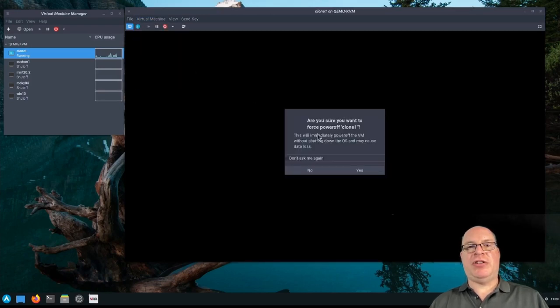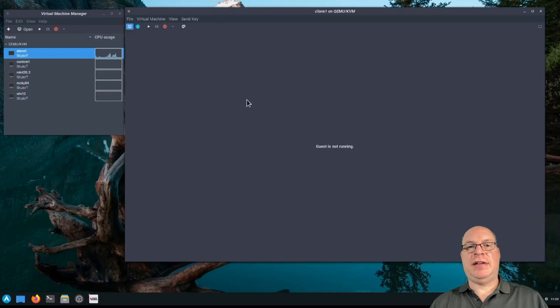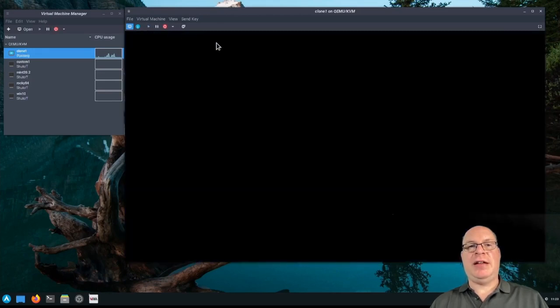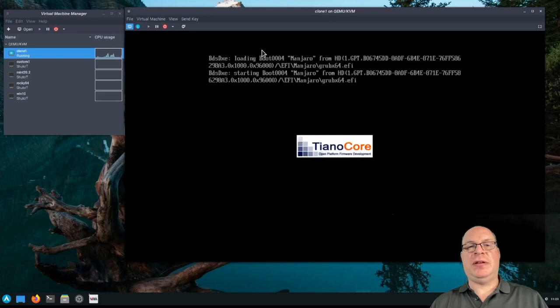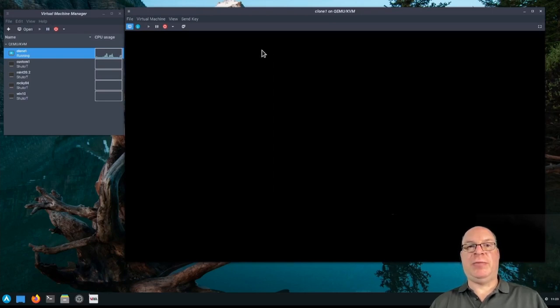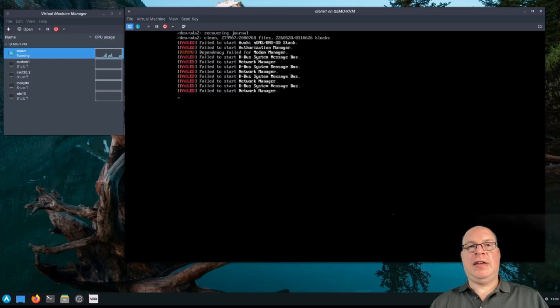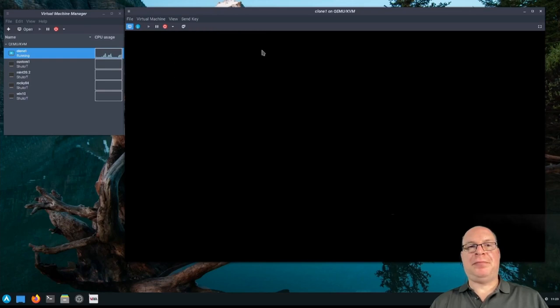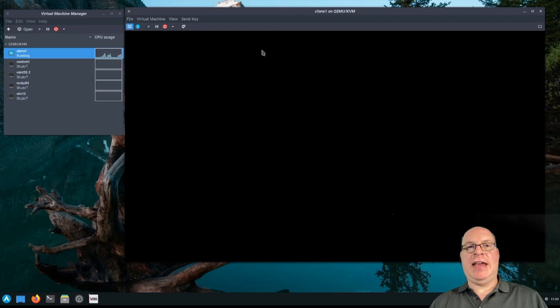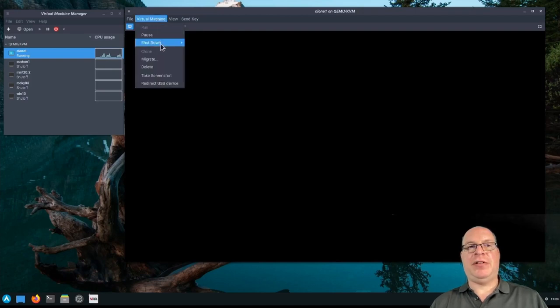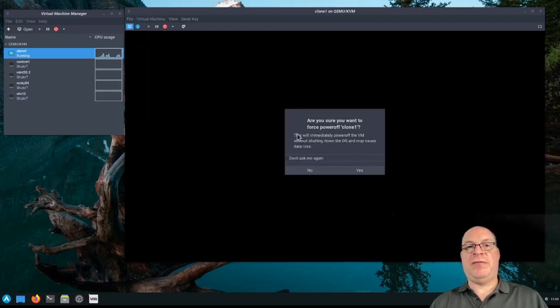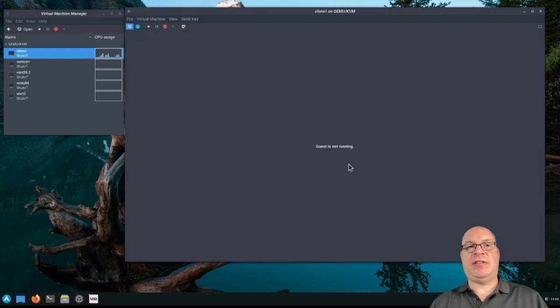So just to make sure it's truly dead, let's force the power off. Let's start it back up again and see if it boots on a second try. Don't expect it will. Yep. Bunch of service failures and a black screen. So our clone is effectively dead.